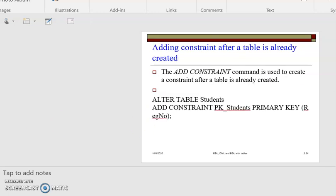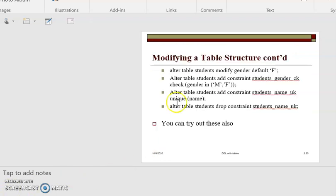Adding a constraint after a table has been created is also possible. The generic syntax is: ALTER TABLE table_name ADD CONSTRAINT pk_students PRIMARY KEY (registration_number). Here pk is the constraint you want to add, students is the table name, and in brackets is the column — the registration number or ID — you want to apply it to.